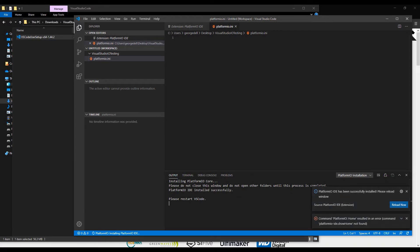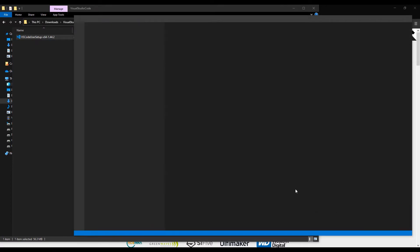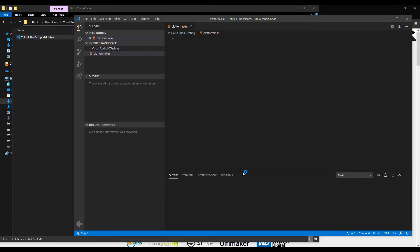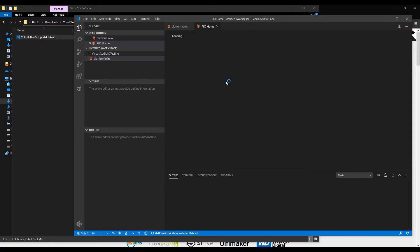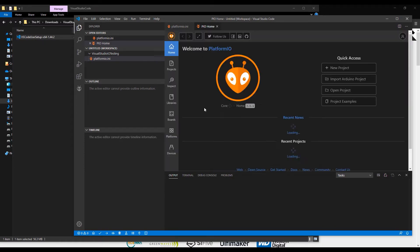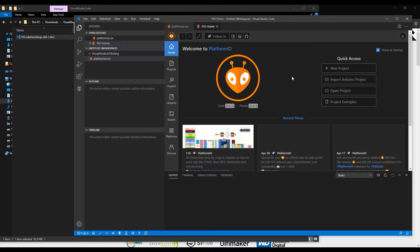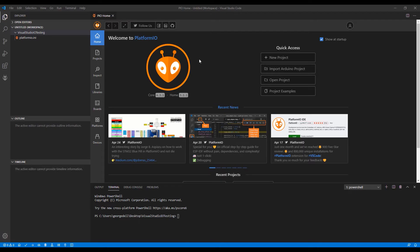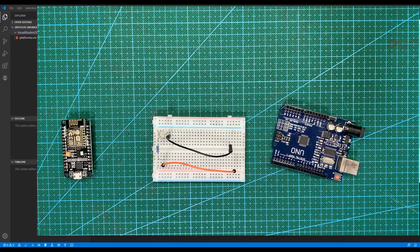After the installation is complete, can you see this message here? It's saying that the installation has been successful. Now you can see the Platform.io Home will start to open. We are successful with the installation. Once we have our Platform.io extension installed into Visual Studio Code, we will do some basic testing.